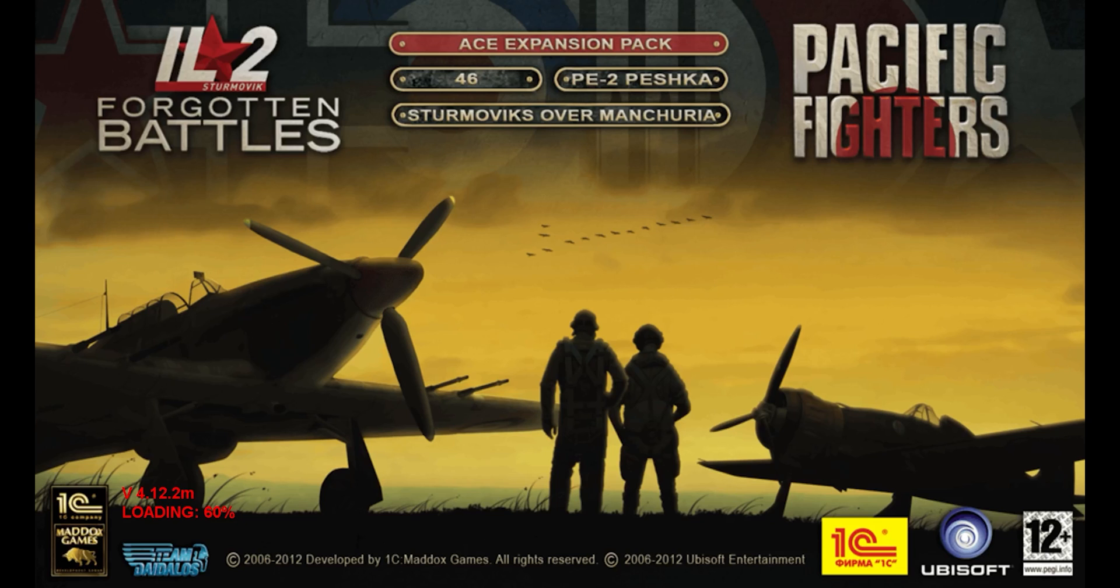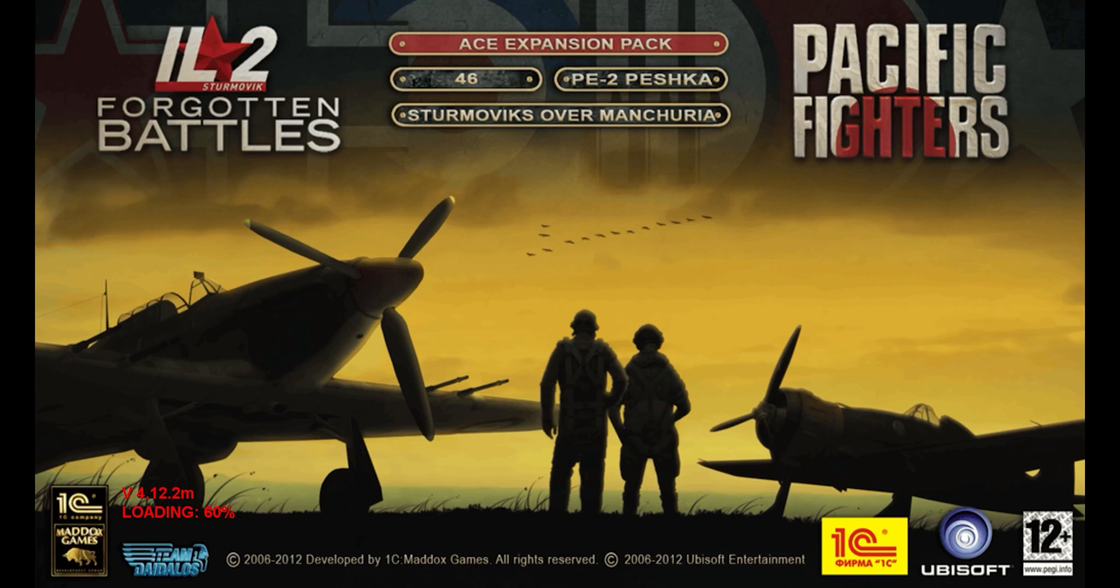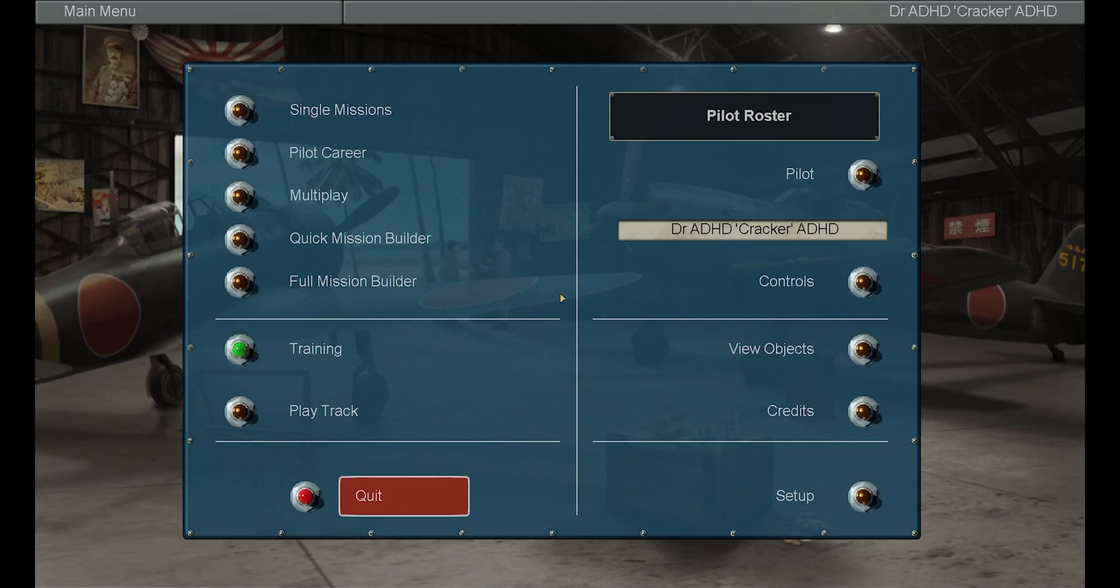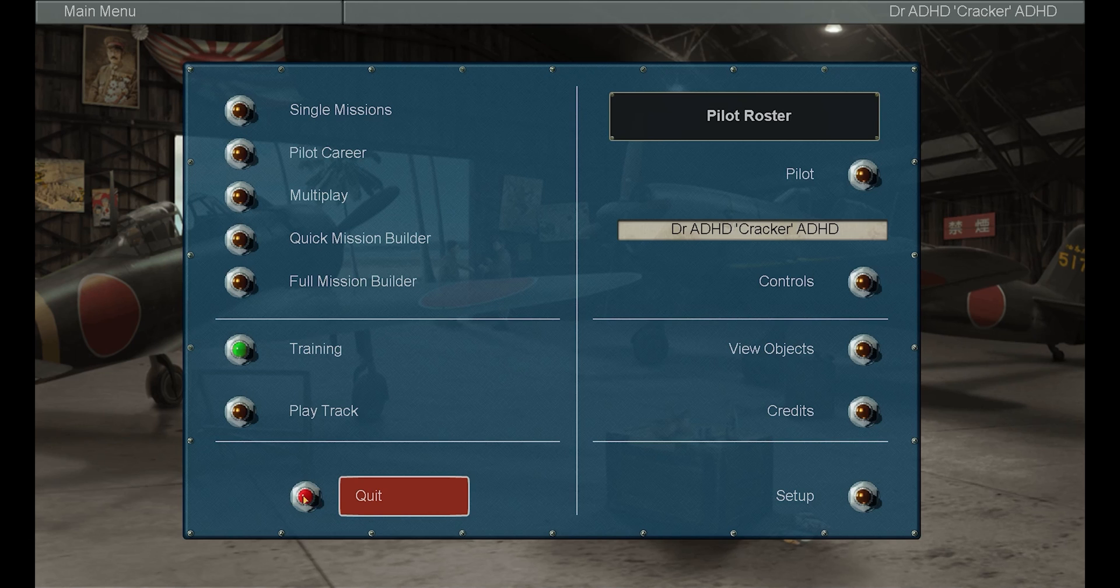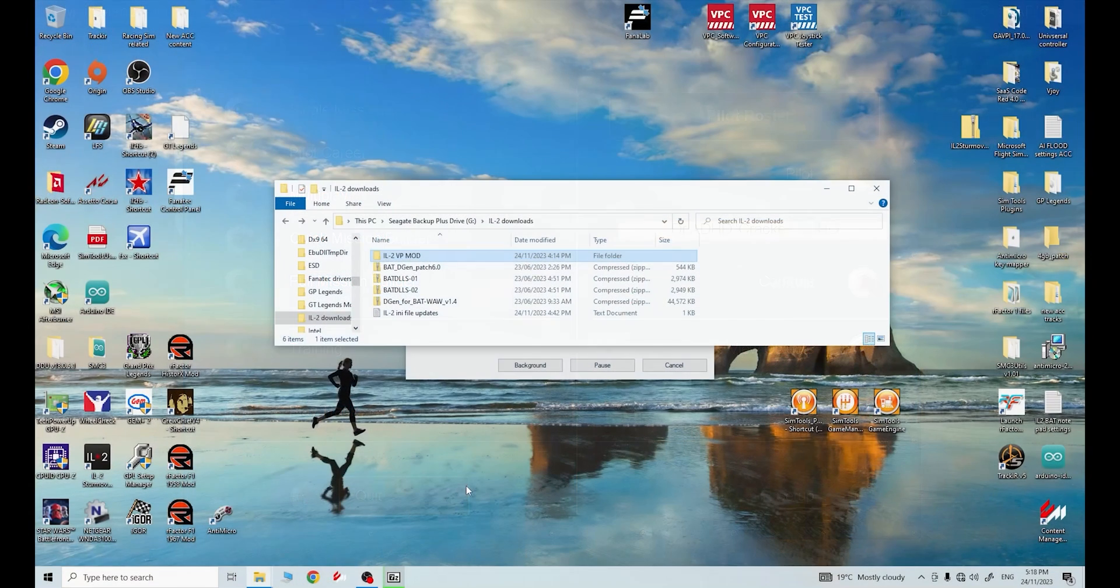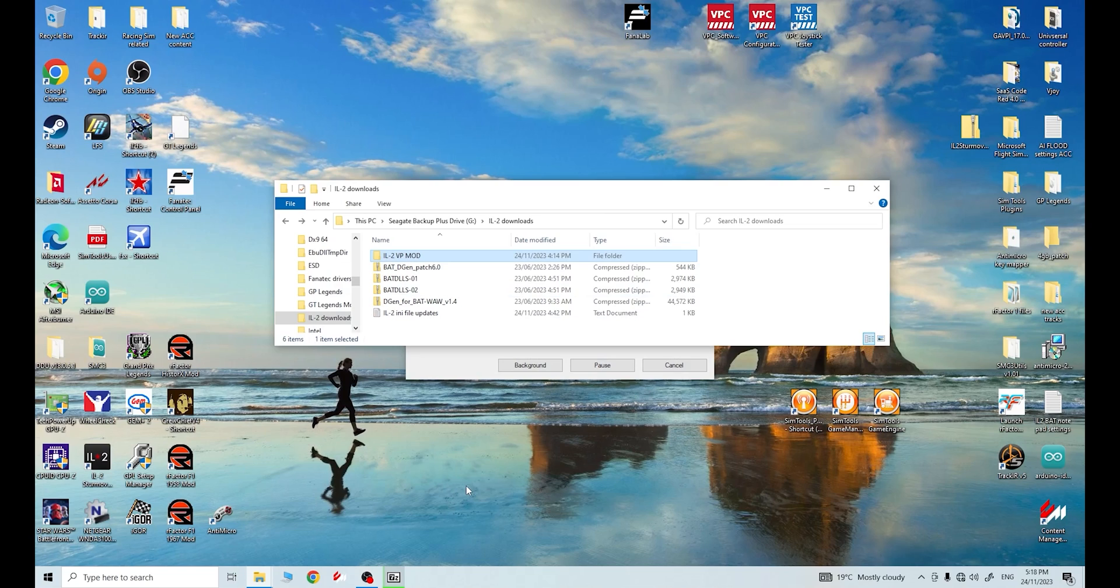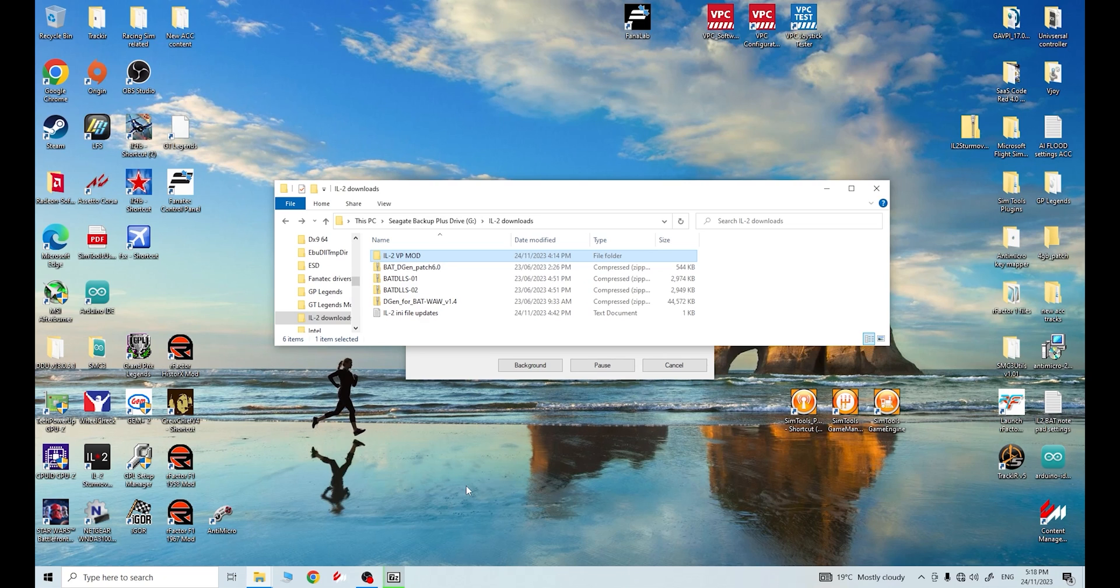And so this is everything you get in the GOG Galaxy download. These are all the expansion packs, all the packs and updates. Important also to make note of what your version number is down in the left-hand corner here, version 4.12.2M. That is what's required to run the VP mod from SAS. Once you've confirmed that your IL-2 GOG Galaxy version is actually working and you've confirmed that you have the 4.12.2M patch already installed in it, quit out of the game.